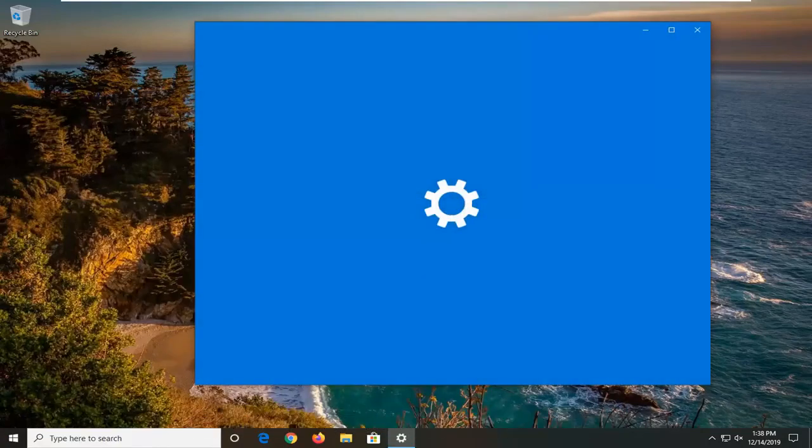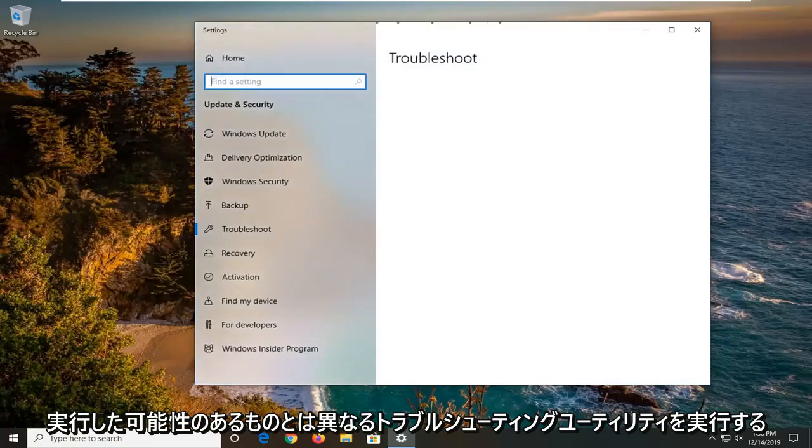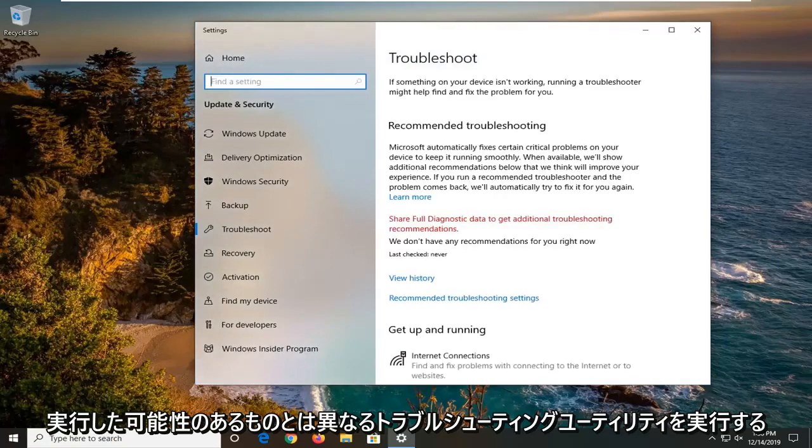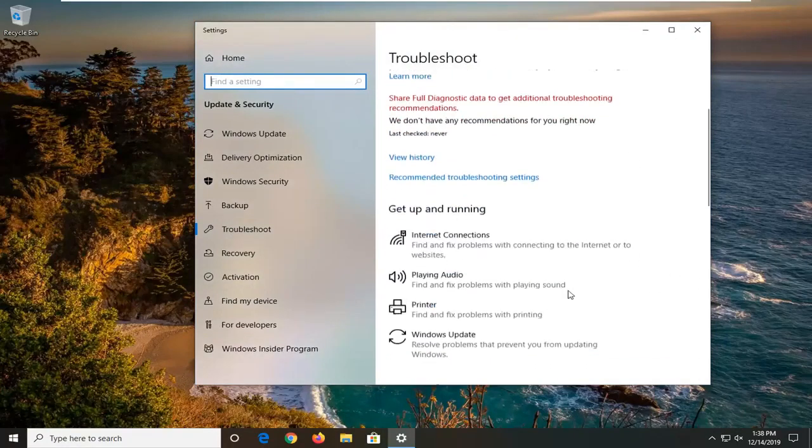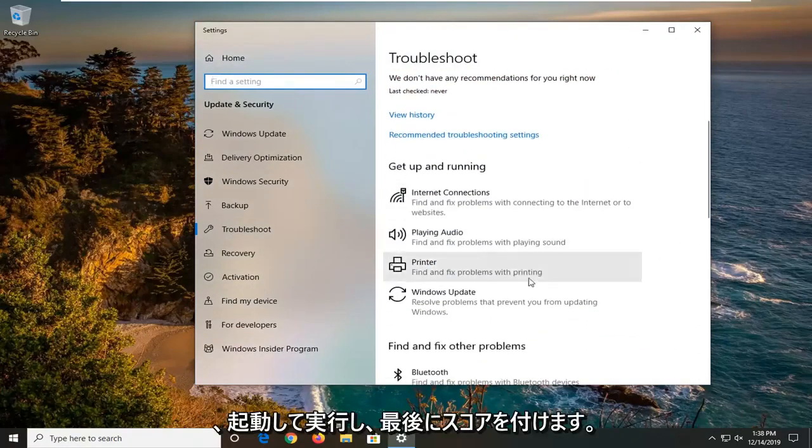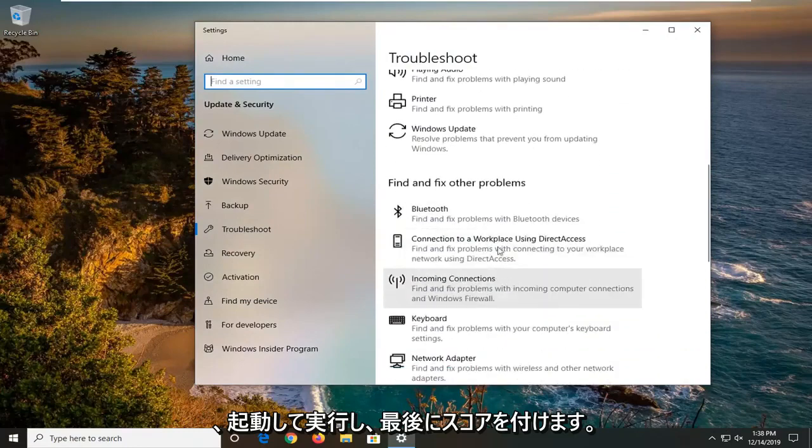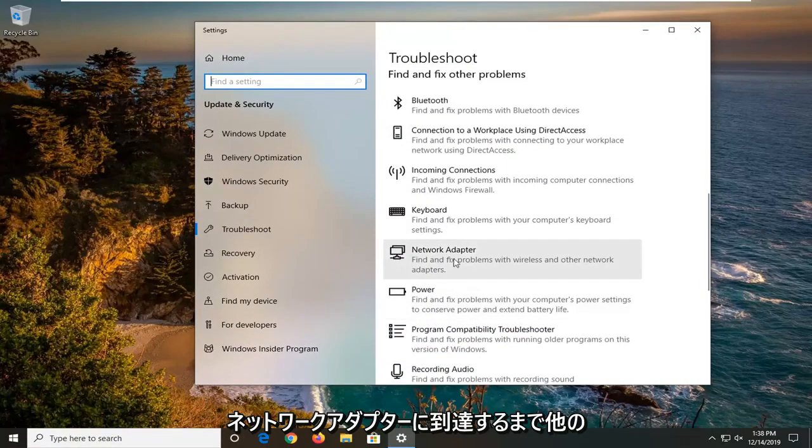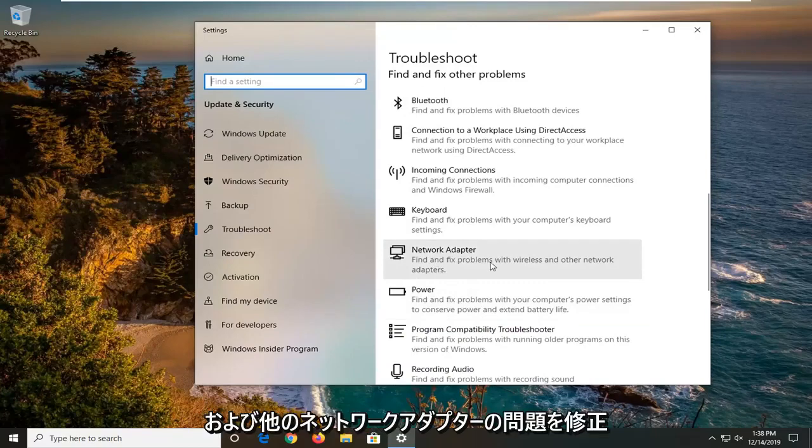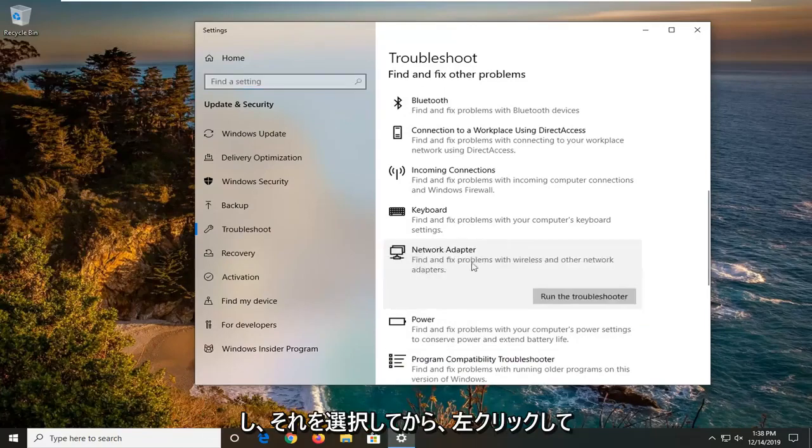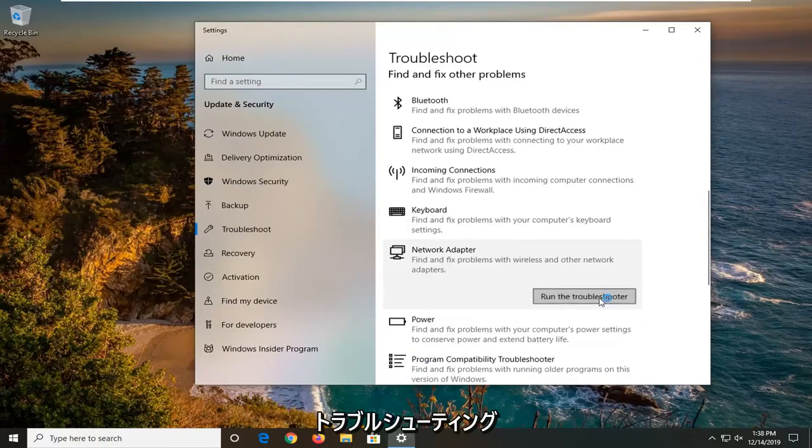So we're going to be running a different troubleshooting utility than the one that you'd likely ran in order to get that error message. So we're going to scroll down underneath get up and running and find and fix other problems until you get to network adapter, find and fix problems of wireless and other network adapters and select that. Then left click on run the troubleshooter.